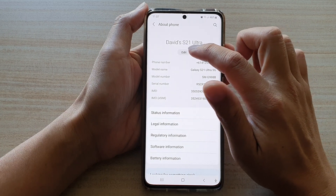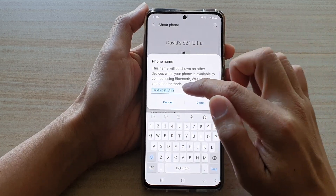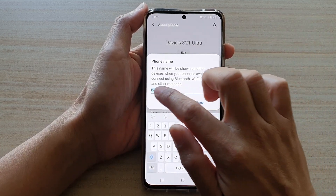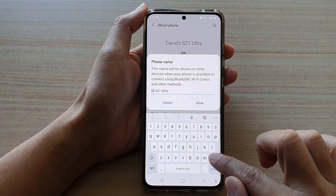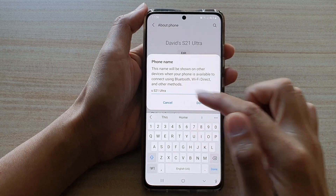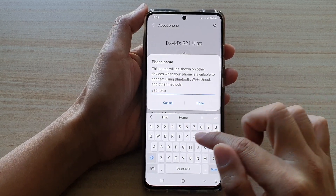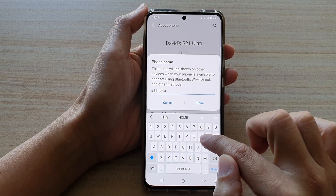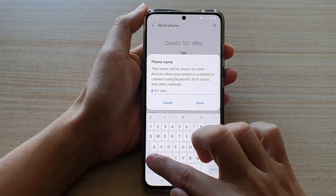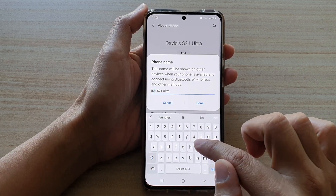In here, give it a name. So I'm going to change it from David's S21 Ultra to IT Jungles.